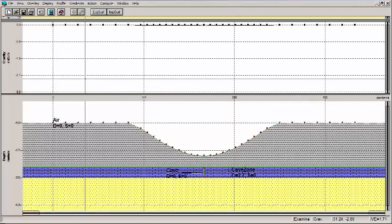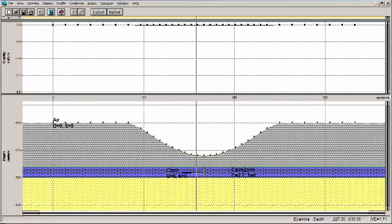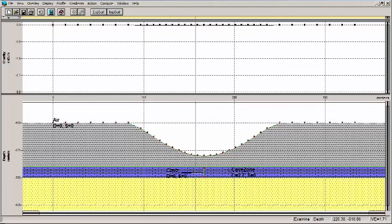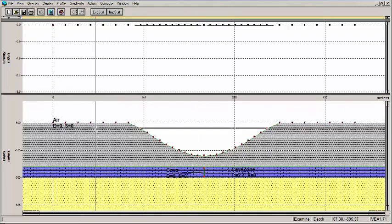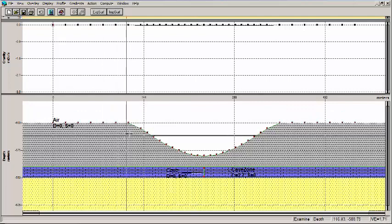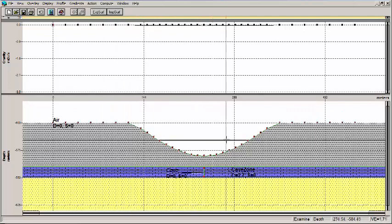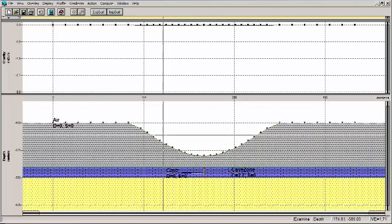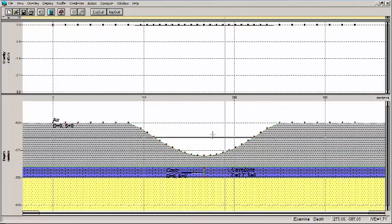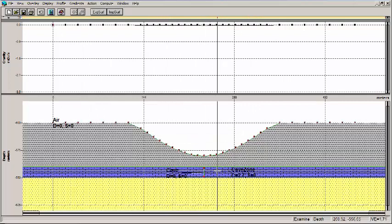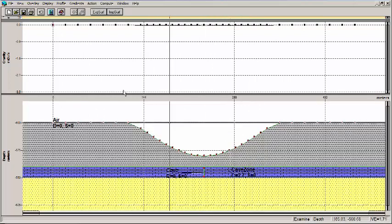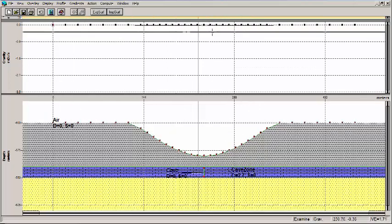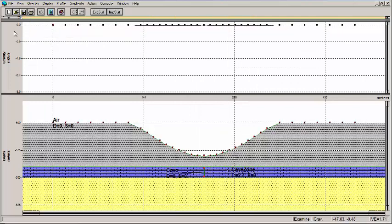And our anomaly just completely disappeared, right? In other words, we applied the plate correction and the terrain correction. So we've gotten rid of everything above the limestone layer here. Looks like we have absolutely no anomaly at all.